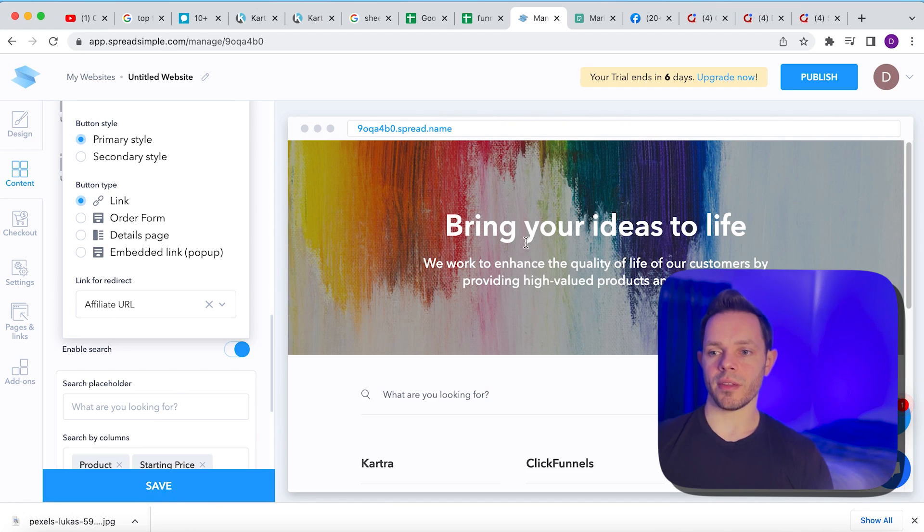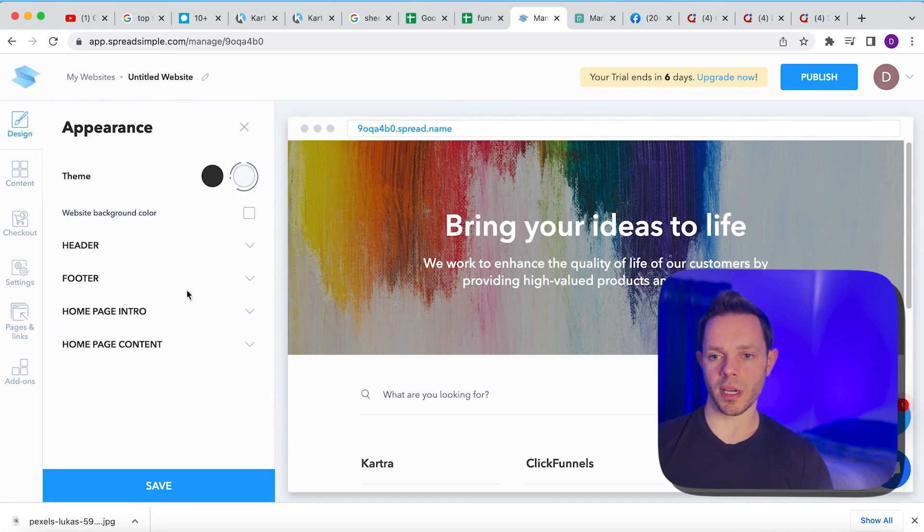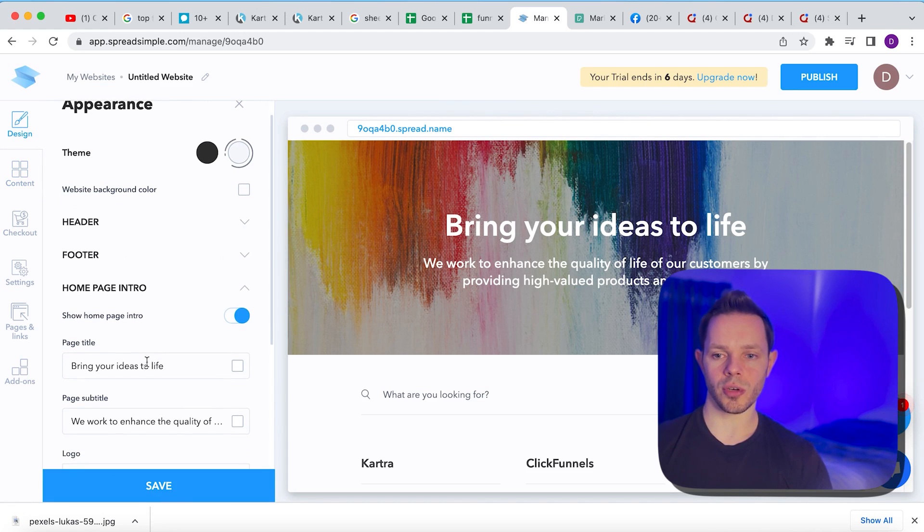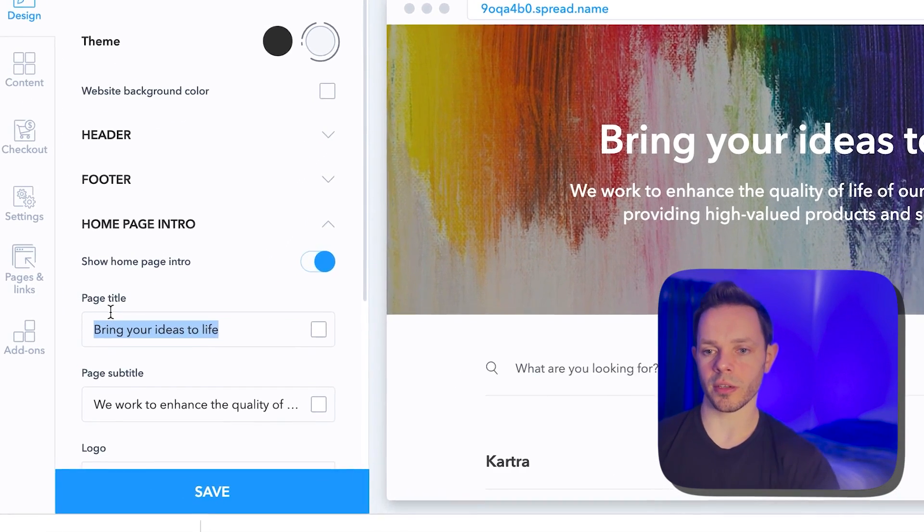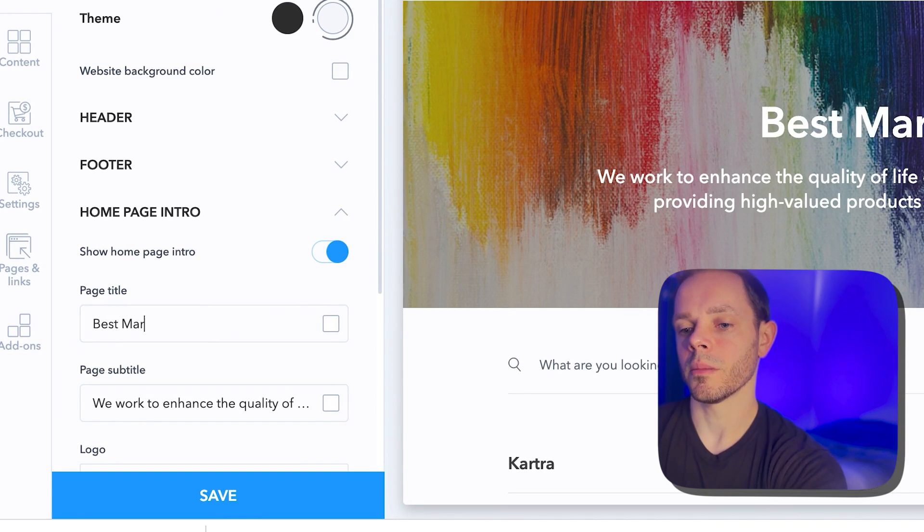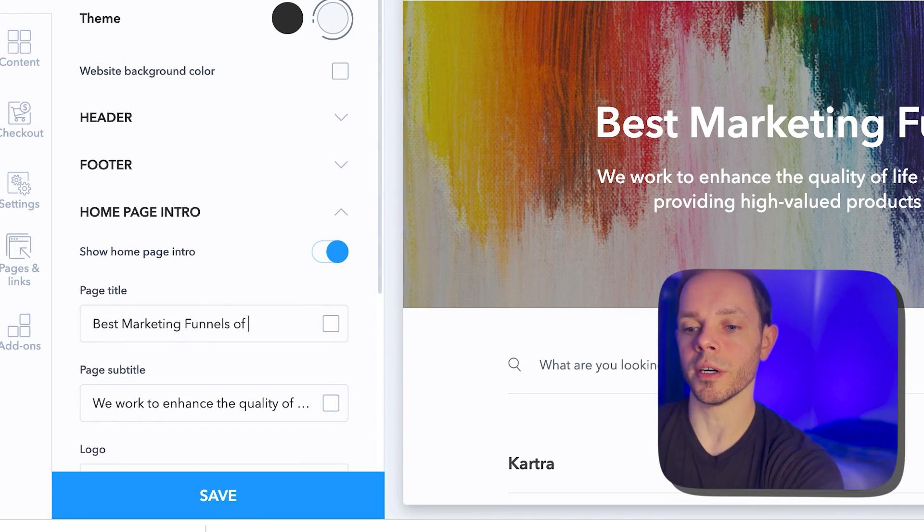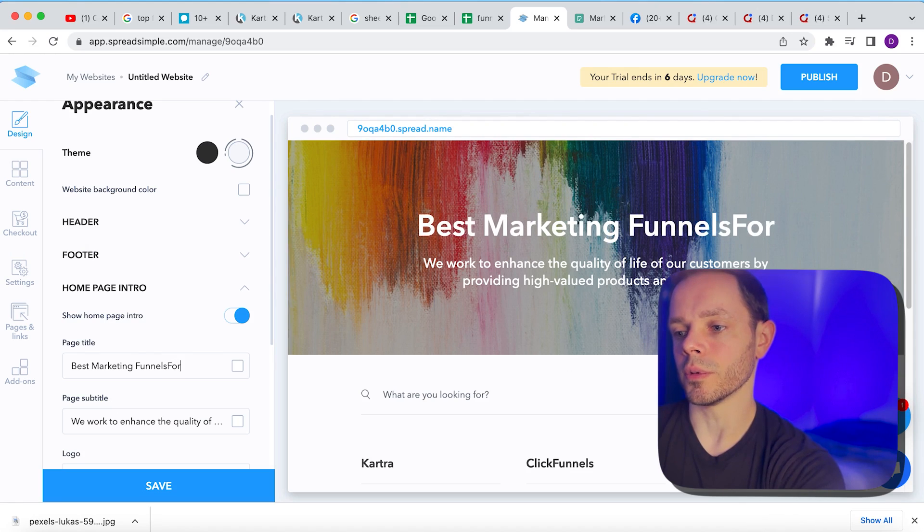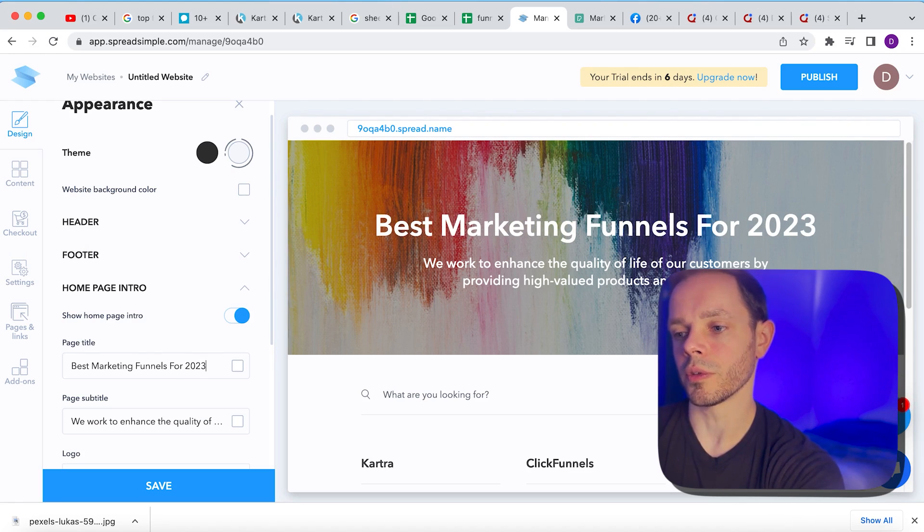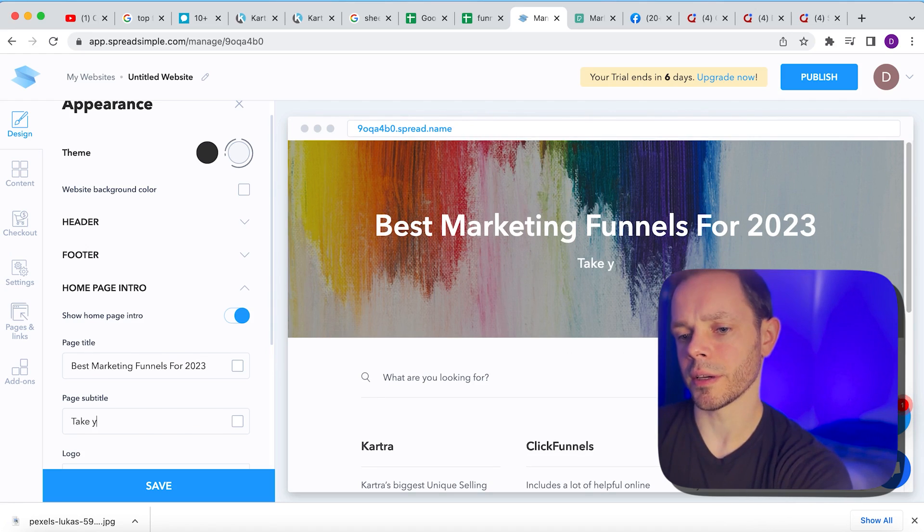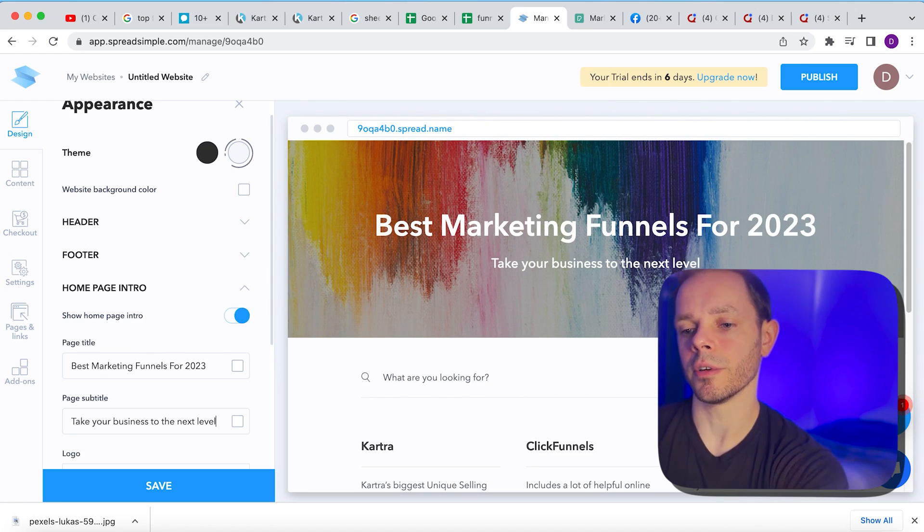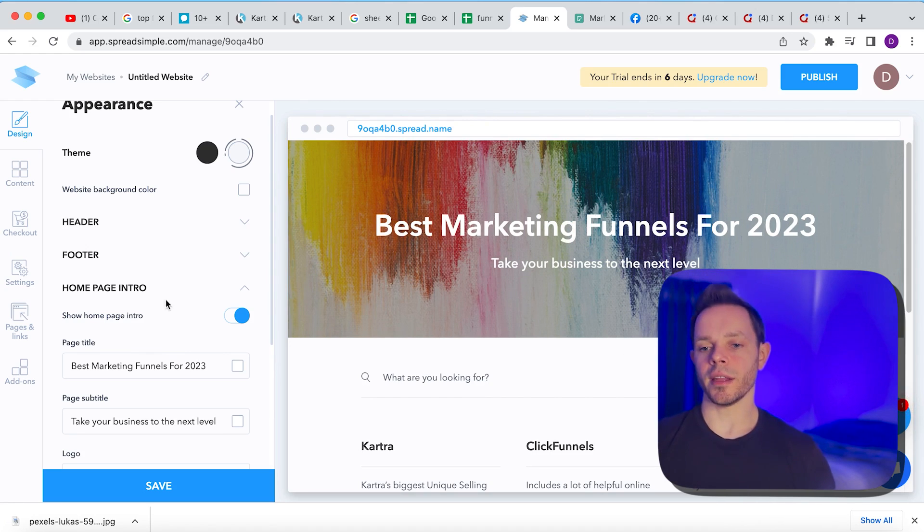Next thing we can do is maybe add the, a new title in the background image. That's pretty simple to do. So we can go to the design here, guys, we can go to homepage intro and we can change the title here. So we can put best marketing funnels of, uh, for 2023. All right. And then we can put, take your business to the next level. Okay. Something like that.